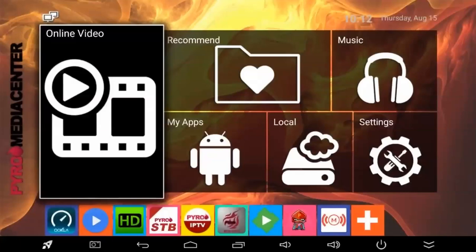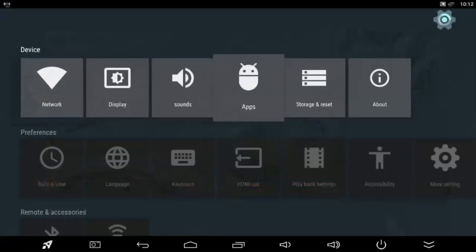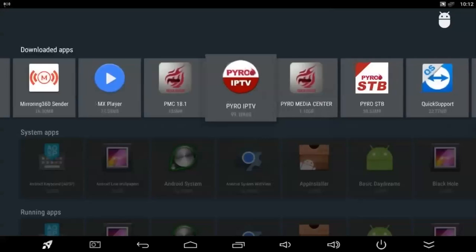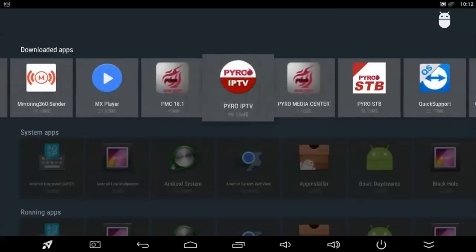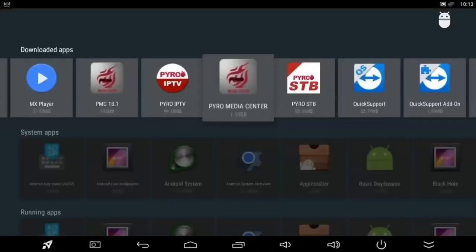Hey everybody, Carlos Perez. Today we're going to be updating our media center to 18.1. Go over to Apps, then go to Media Center. Click on it and you'll see it says 17.6. If it says 17.3, you can't do this process because you won't have the wizard — you still have the updater app. So you need to be on 17.6 to do the update to 18.1.